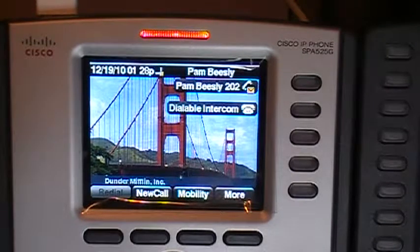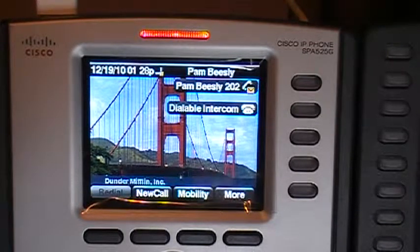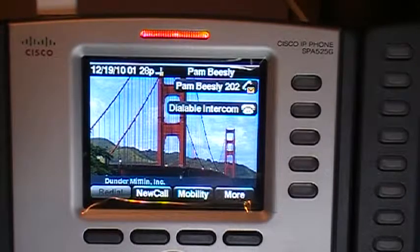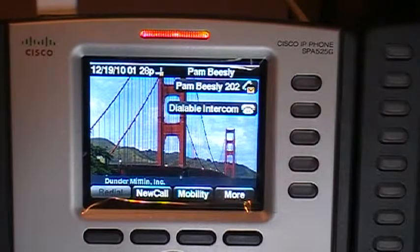There are two things we can do. One, we'll be able to turn it on or off. Two, we're also going to be able to set a beep interval anywhere from 1 to 30 seconds.